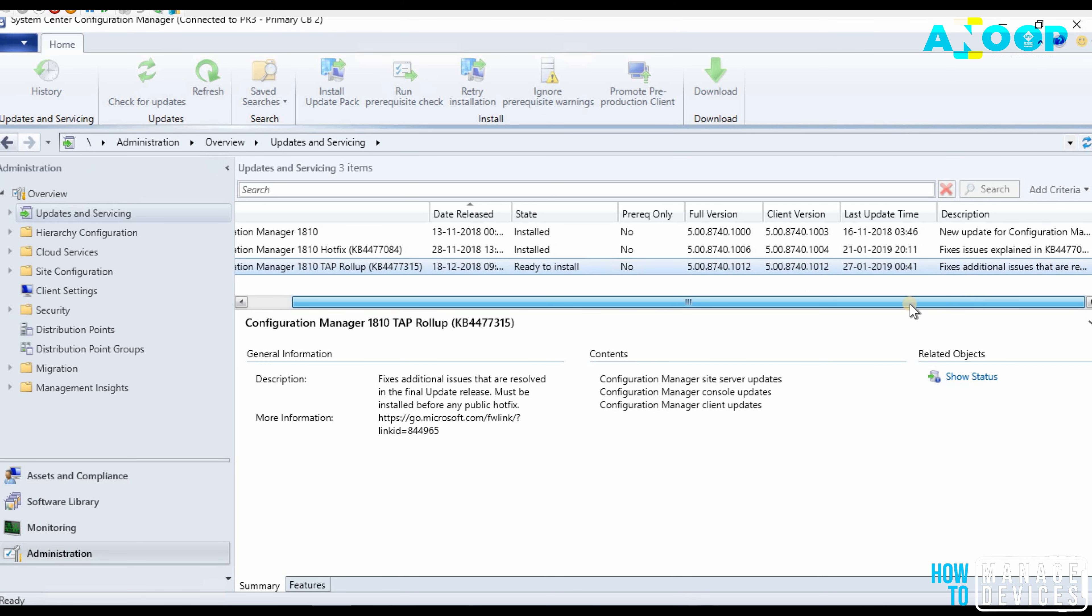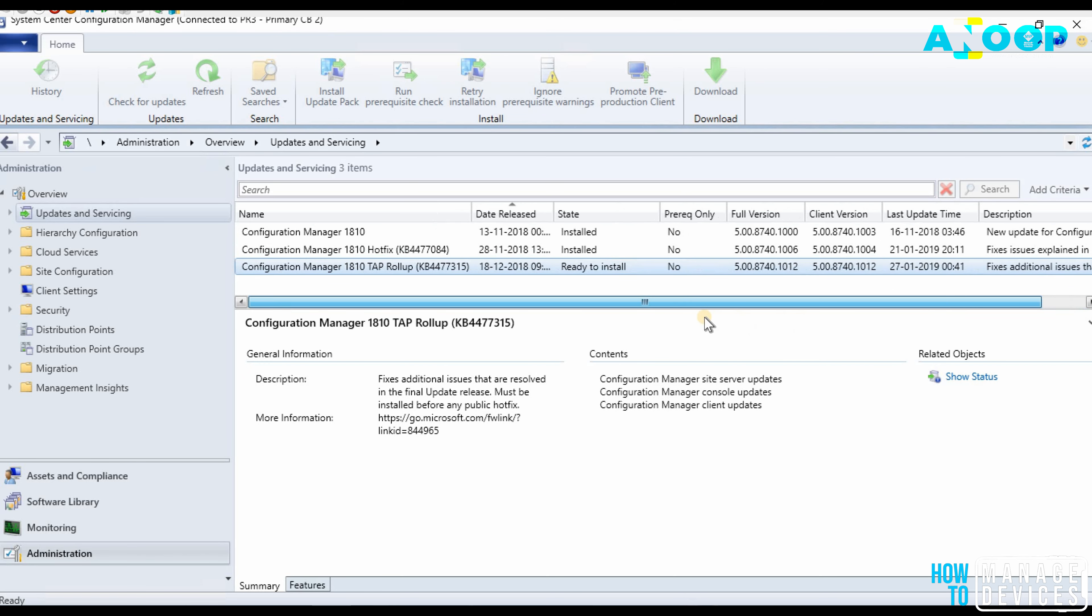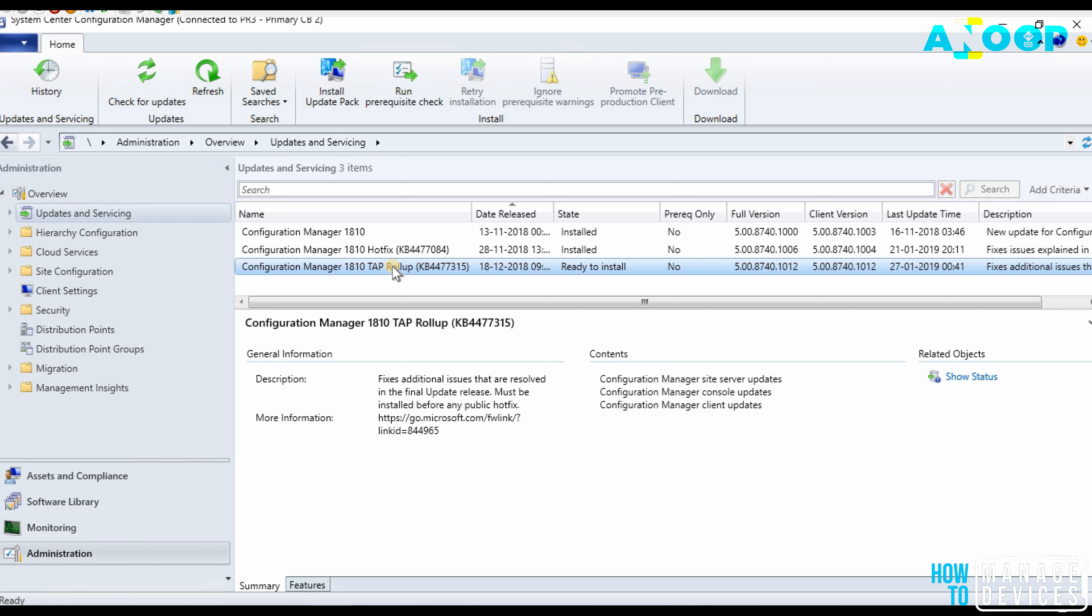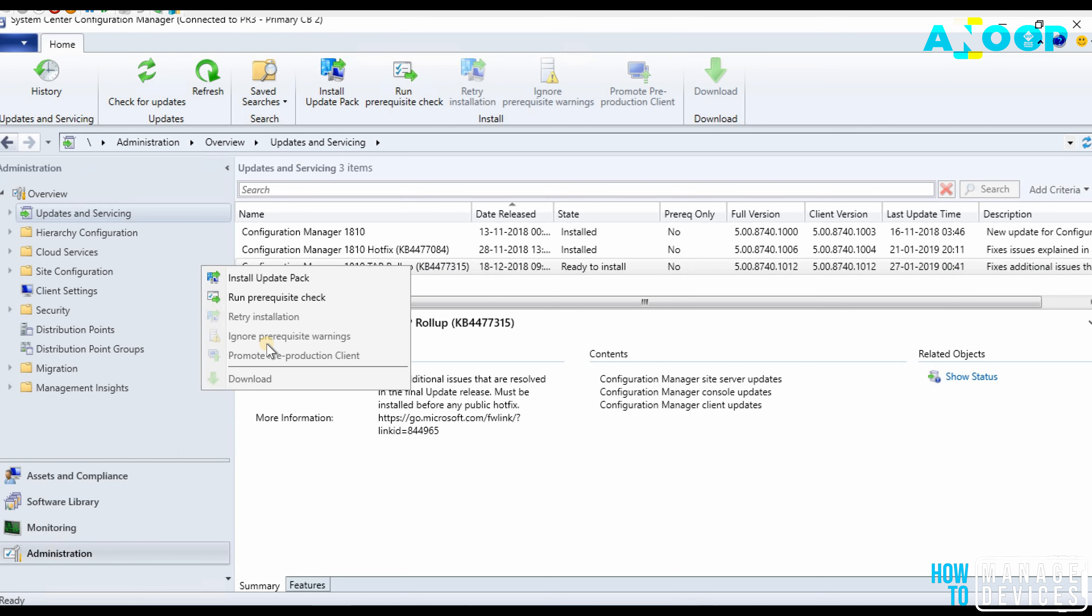You should have an online service connection point to get that in the SCCM console itself. Here I'm going to go through the process where you will get to know how to install SCCM rollup update for 1810.